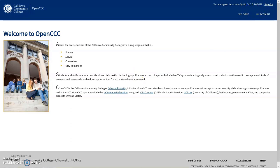If you do not remember the answers to your security questions and you cannot access the email account associated with your CCCApply account, the final method to recovering your CCCApply ID is by calling Technical Support at 877-247-4836 to recover your account.